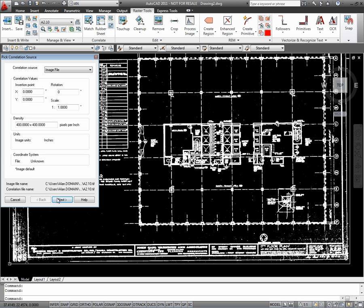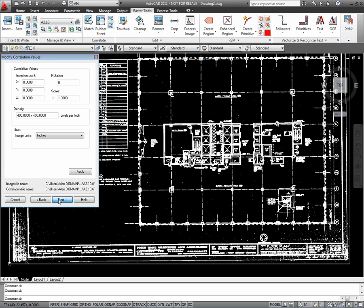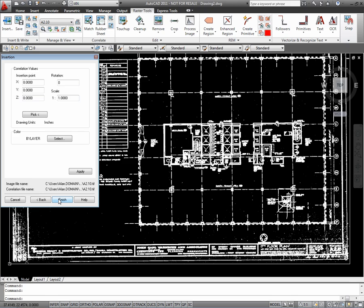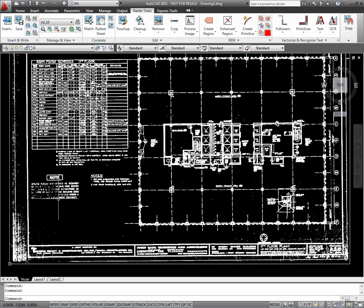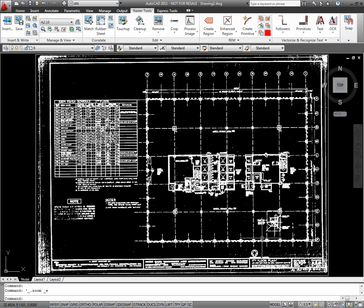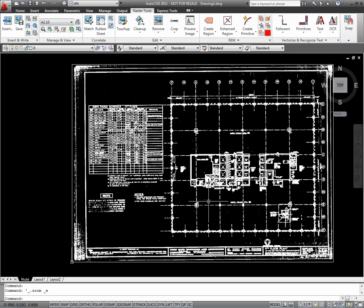First, I'm going to insert an image. Notice all the little speckles all over this scanned image.